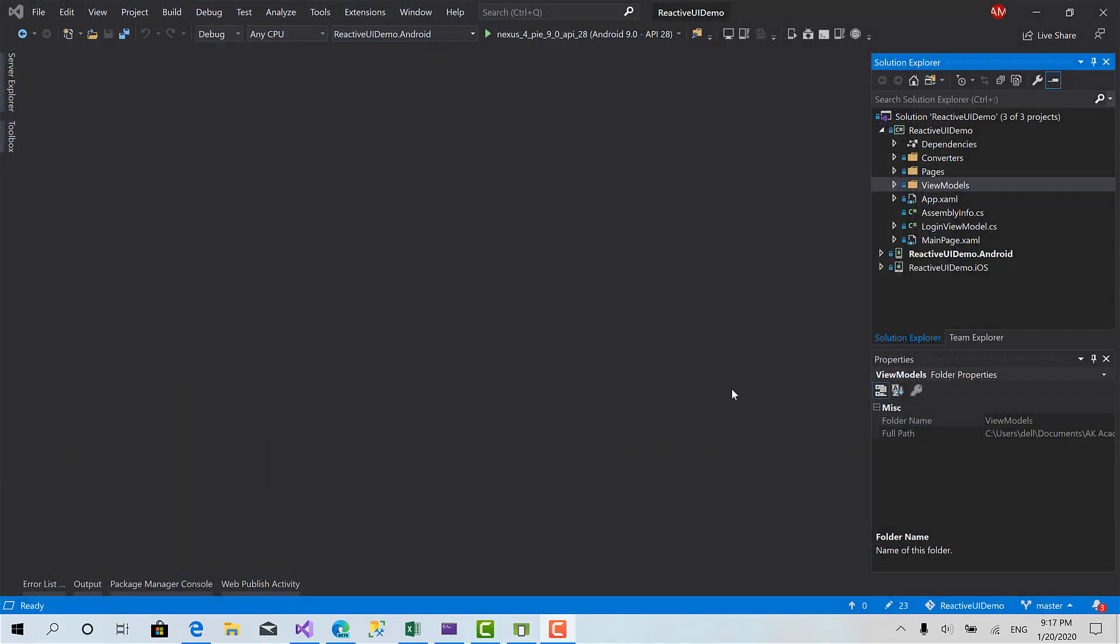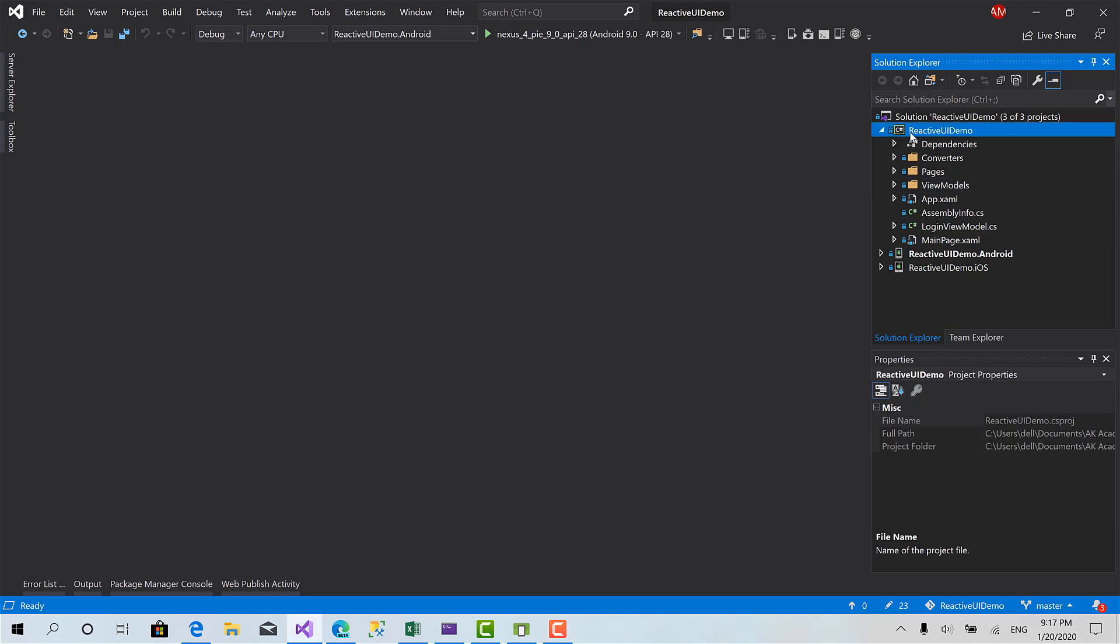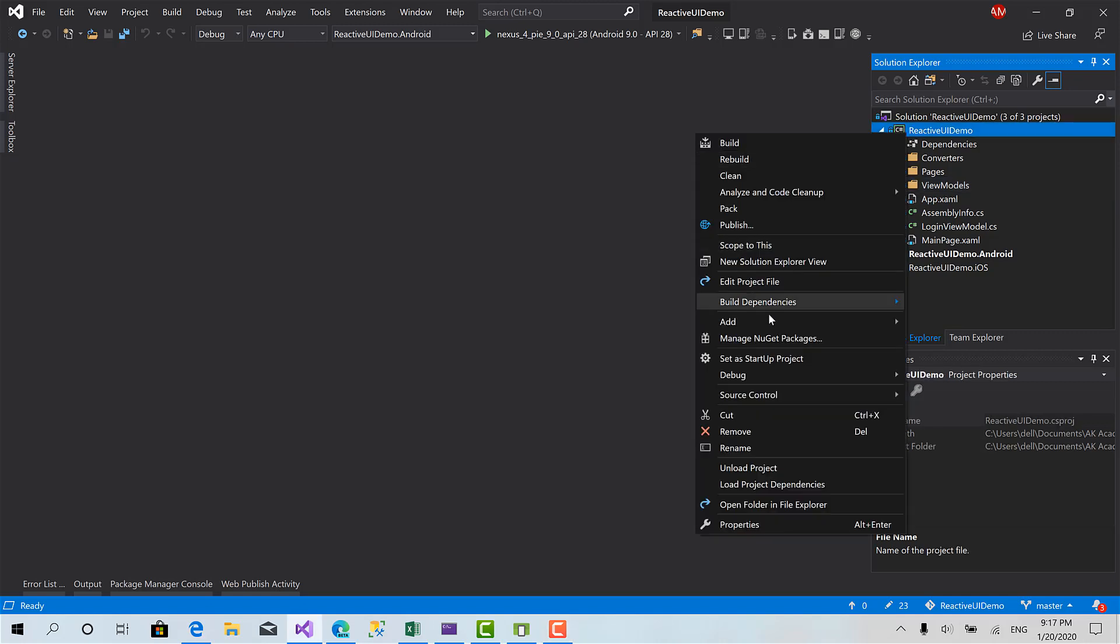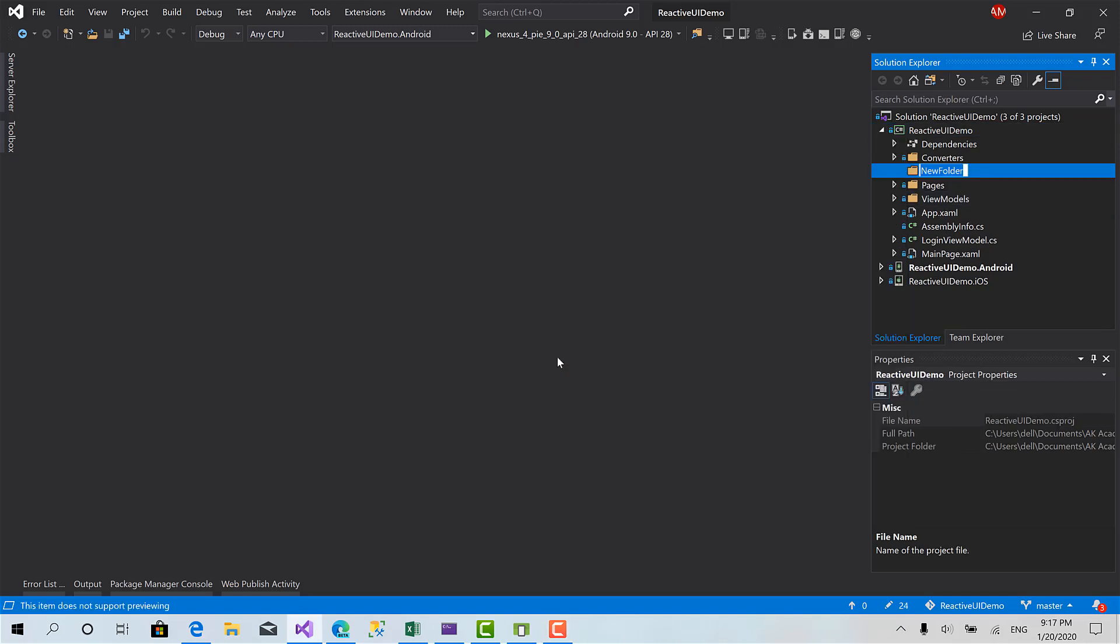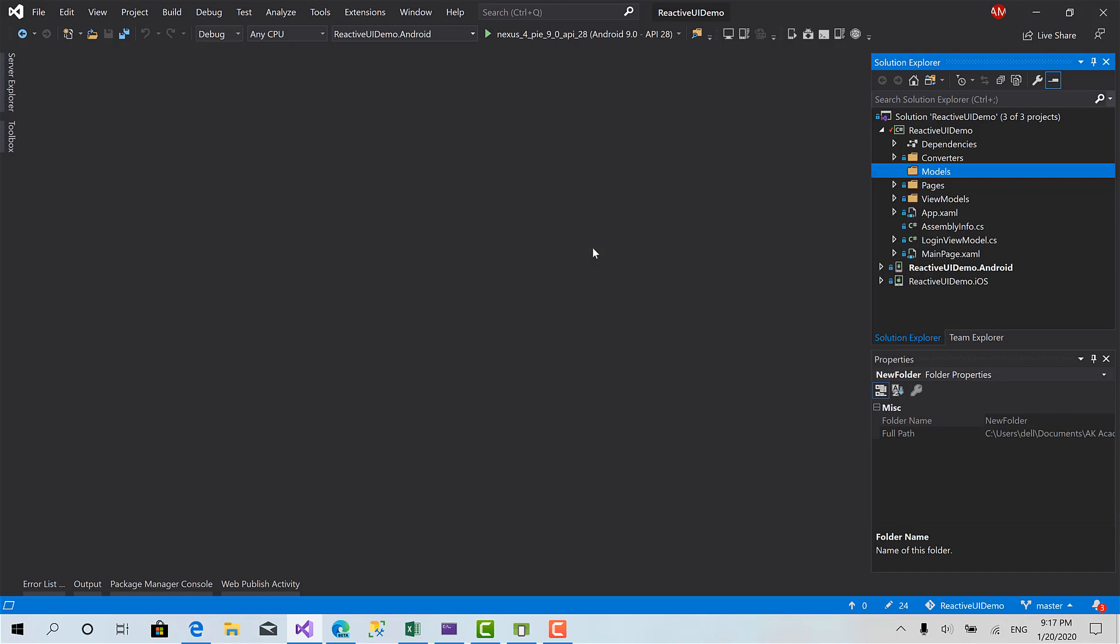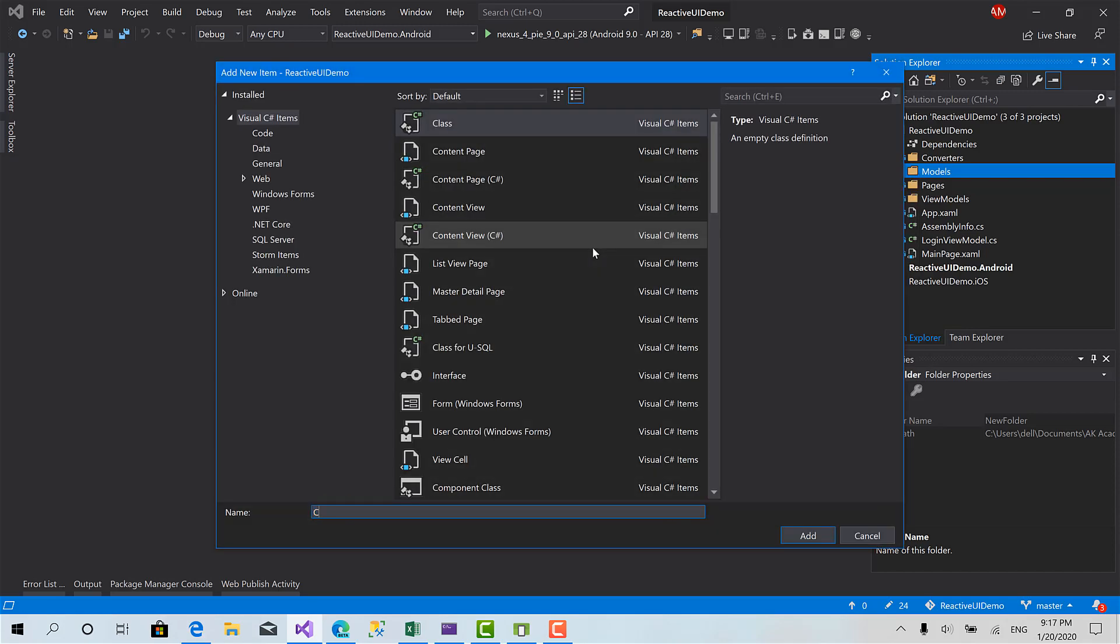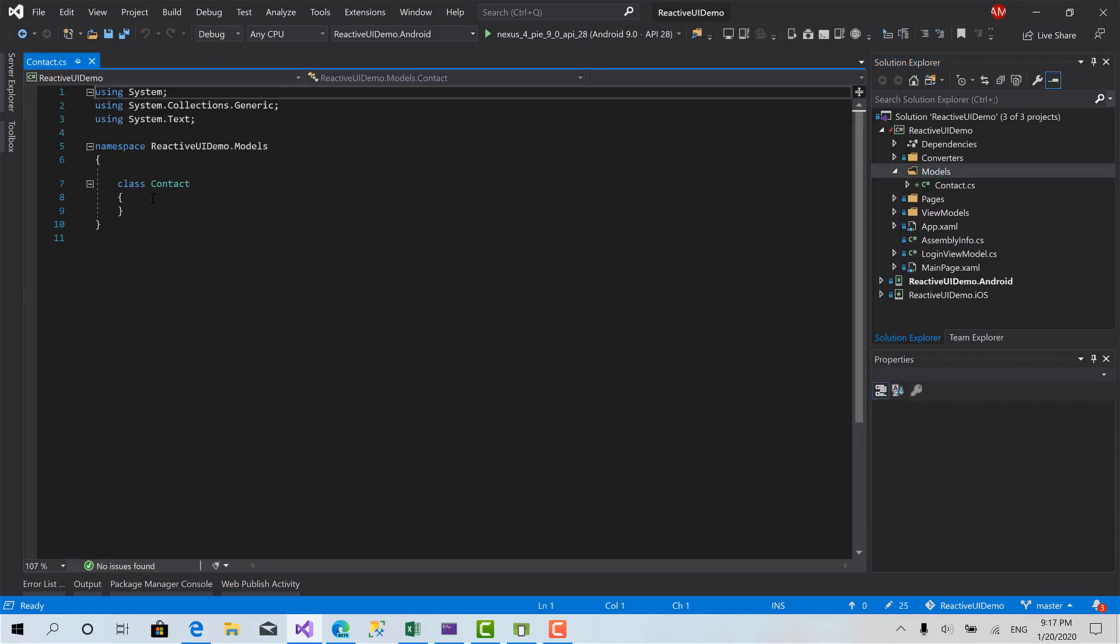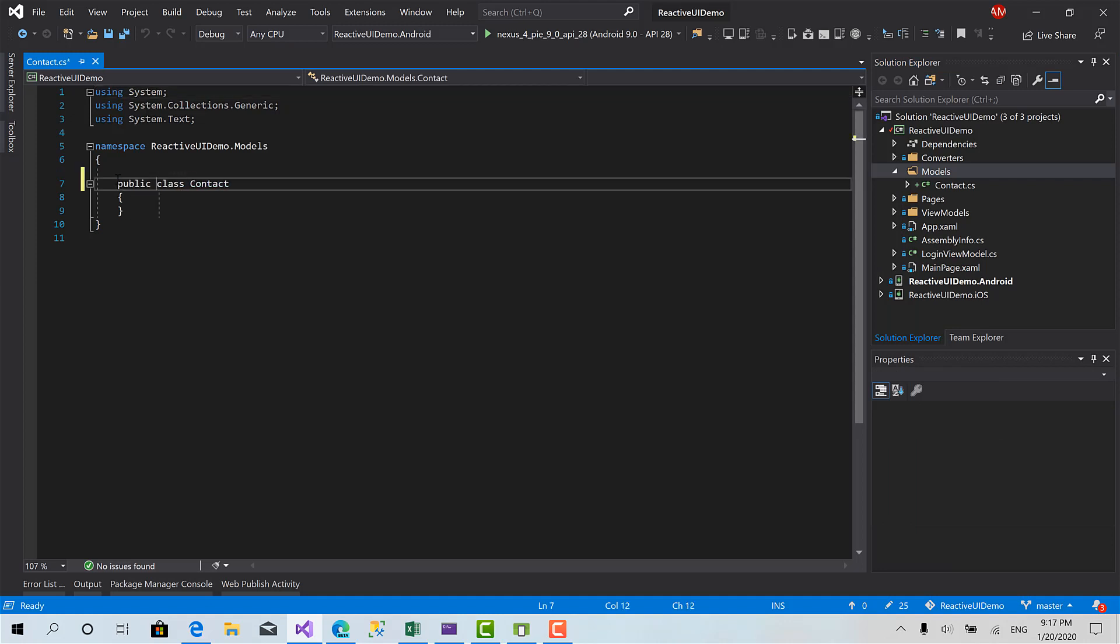Okay so let's get started with that. First thing I'm going to do is to create a new folder called models and create the contacts class inside it. Here I'll add a new class, call it contact. Let's add some few properties.